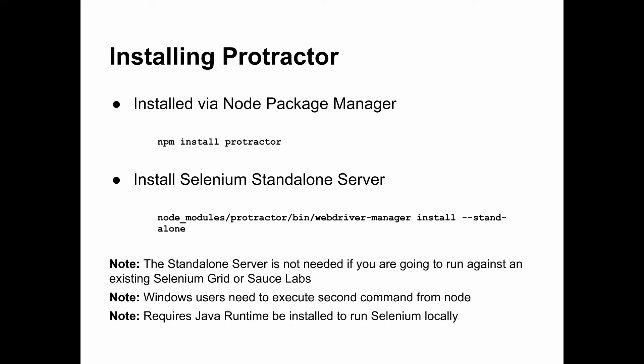So how do we install Protractor? Well, since it is a Node.js module, we can actually just use npm and type npm install protractor into our project. If we want to install it globally, we do npm install -g protractor. And then the next thing we'd want to do is if we're going to run against a standalone Selenium server and we have the Java runtime installed on our machine, we can actually use a utility that the Protractor library has with it called WebDriverManager to install the standalone Selenium server into our project.